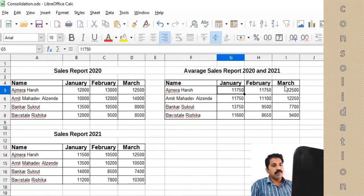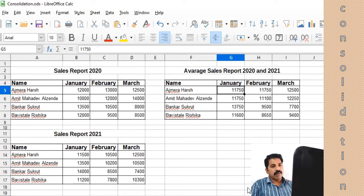Just click the OK button. We get the consolidated average sales report of 2020 and 2021. This is how we can do consolidation. Thank you.